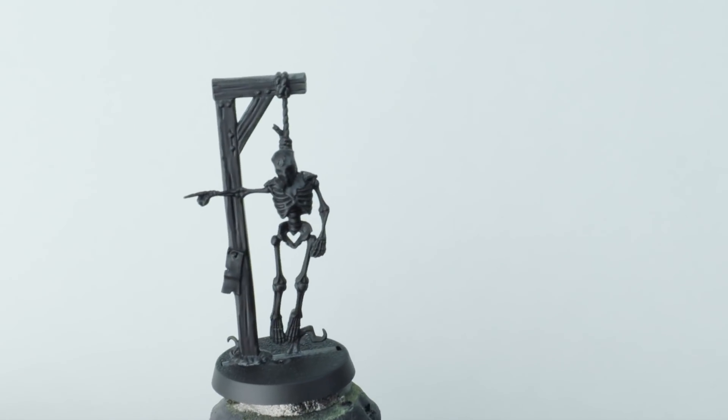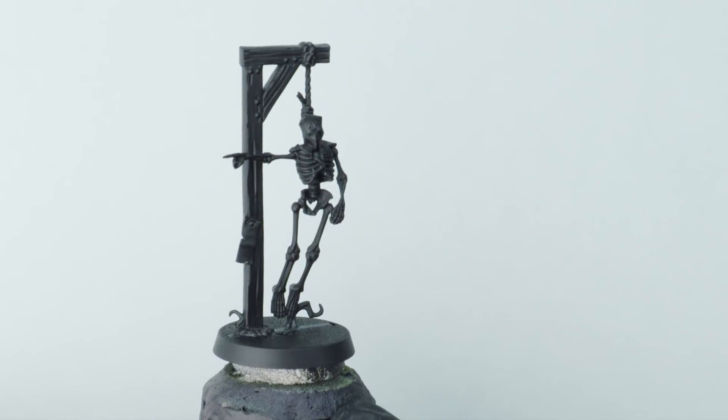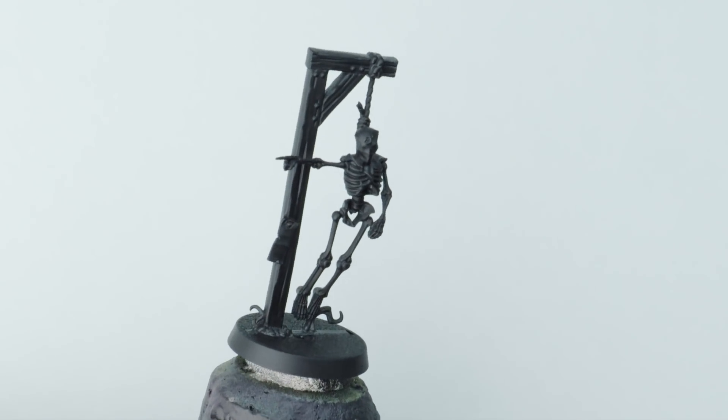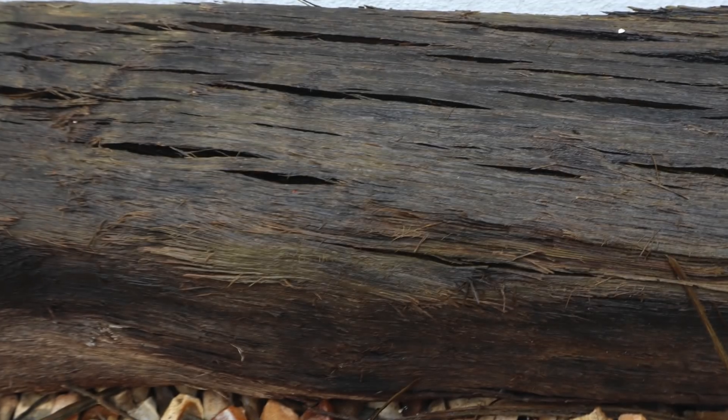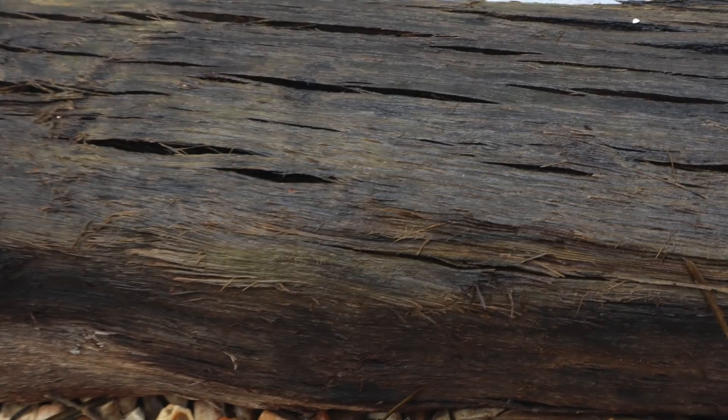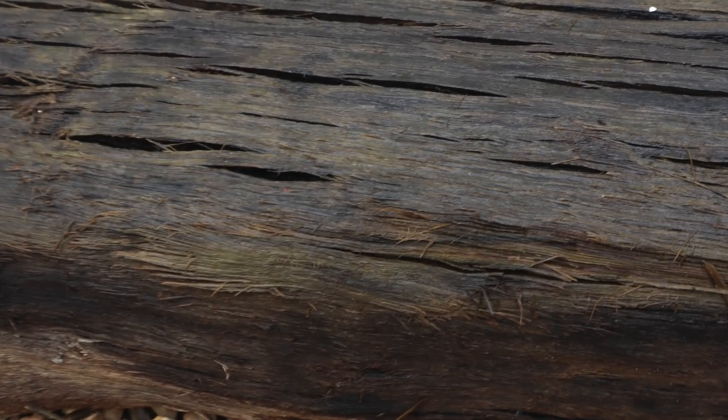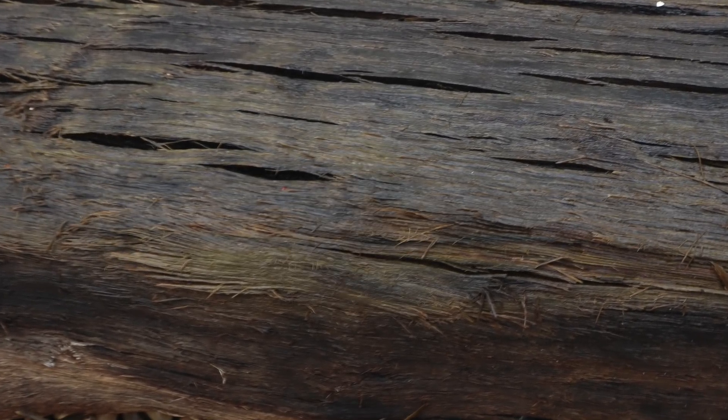For this tutorial I'm going to use one of the hanged skeleton models from the Cursed City box, but the effect would work great on any of your scenery pieces, weapon hafts, shields, anything you want that really rotten old manky wood effect on.